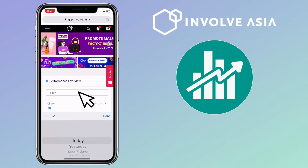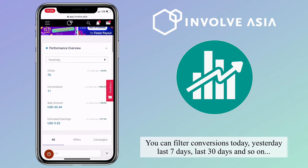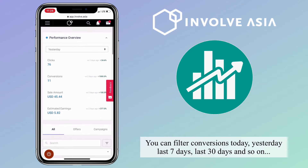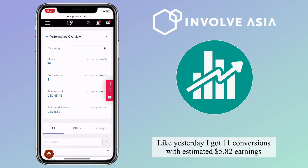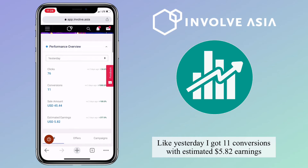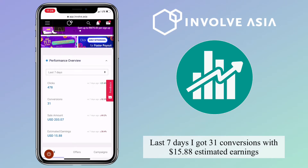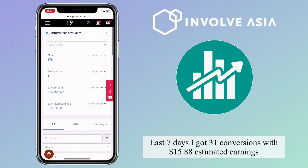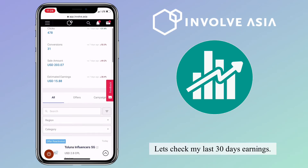Let me show you my conversion reports. You can filter conversions by today, yesterday, last seven days, last 30 days, and so on. Conversions should reflect daily, but sometimes it may be delayed for a day or two. Like yesterday, I got 11 conversions with an estimated $5.82 earnings. Last seven days, I got 31 conversions with $15.88 estimated earnings.